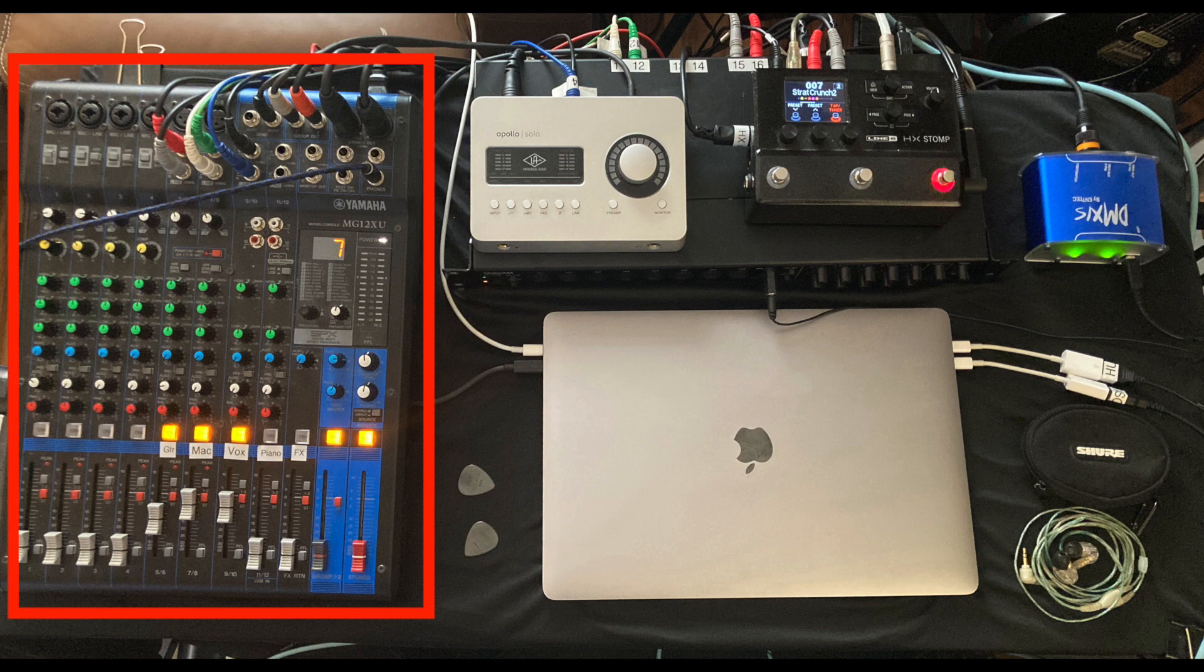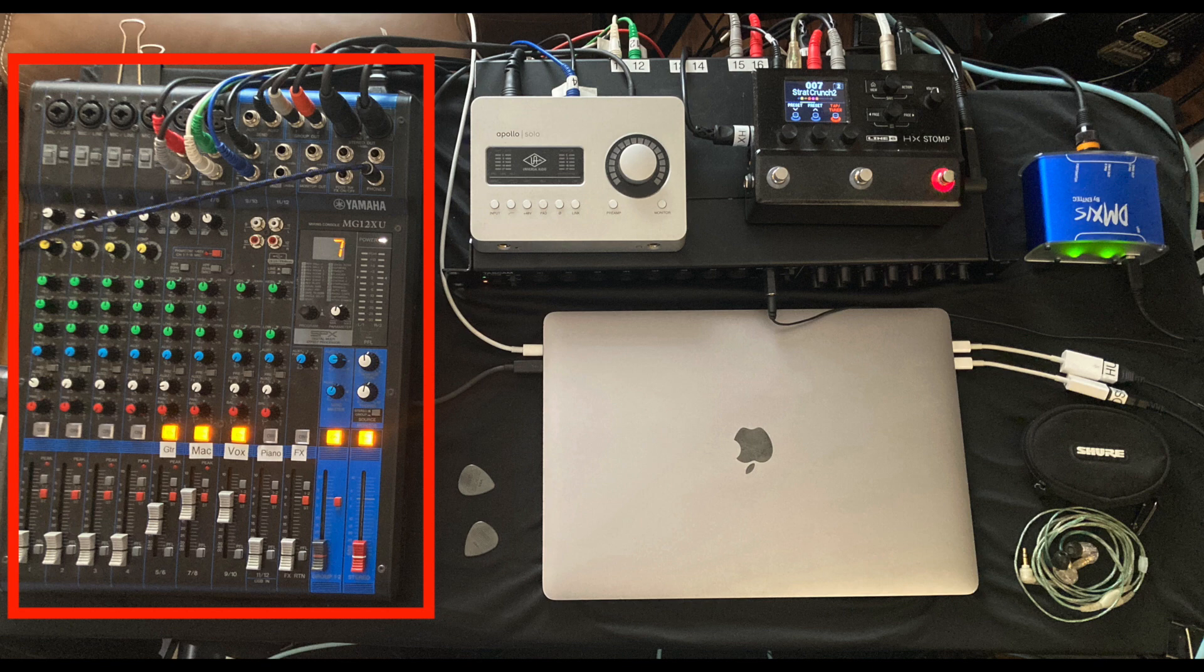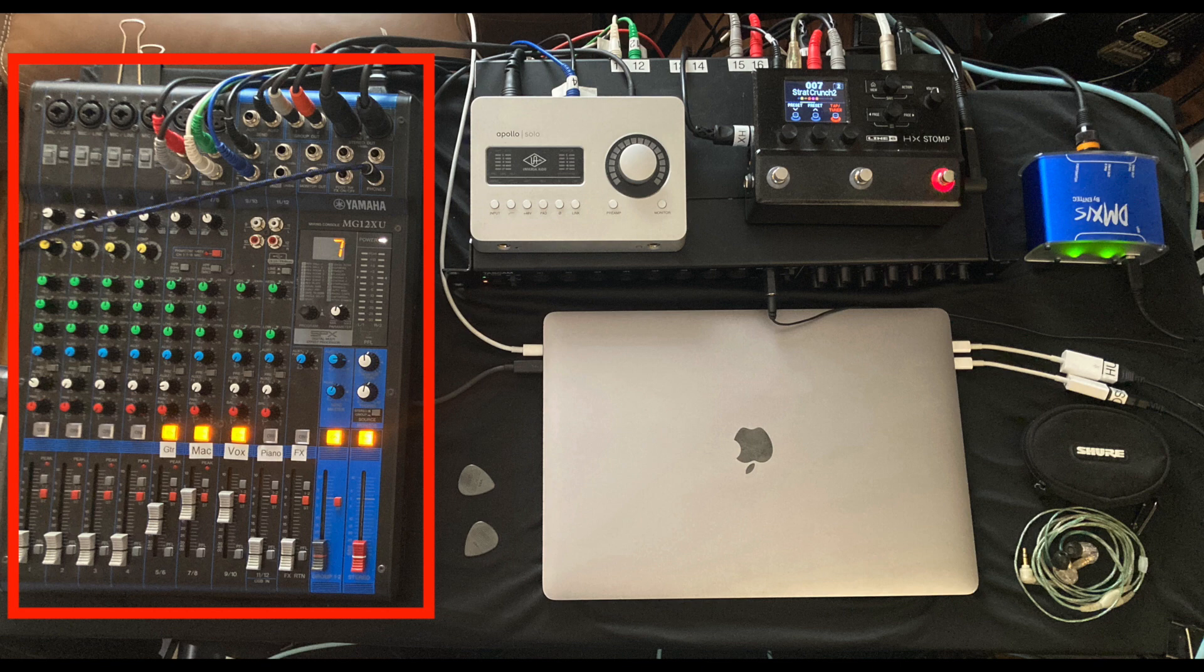This mixer also has built-in compression and reverb. I don't currently use them, but if my Apollo Solo dies in the show, I can plug my mic straight into the mixing board. I use four stereo channels, one for my HX-Stomp, one for my computer, one for my Apollo Solo, which I use for my vocal chain, and a fourth channel, which is for whatever keyboard I'm playing. I actually don't have that hooked up right now.